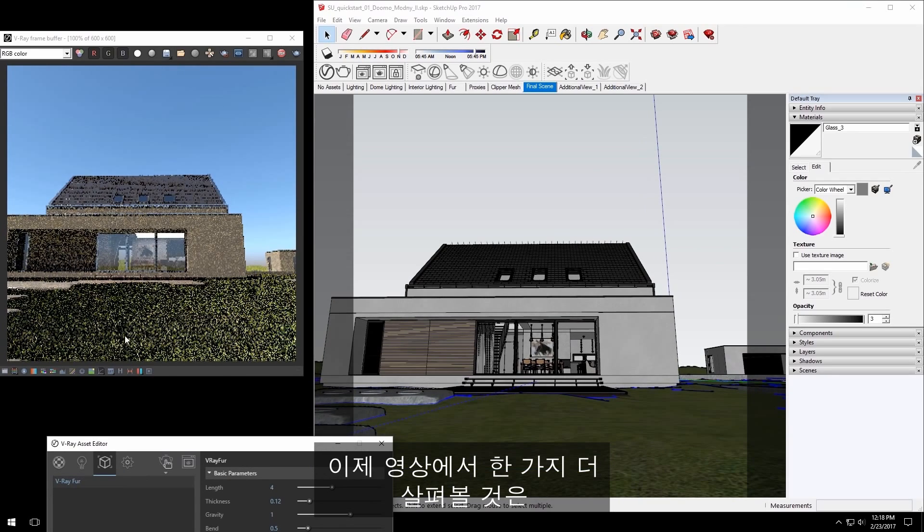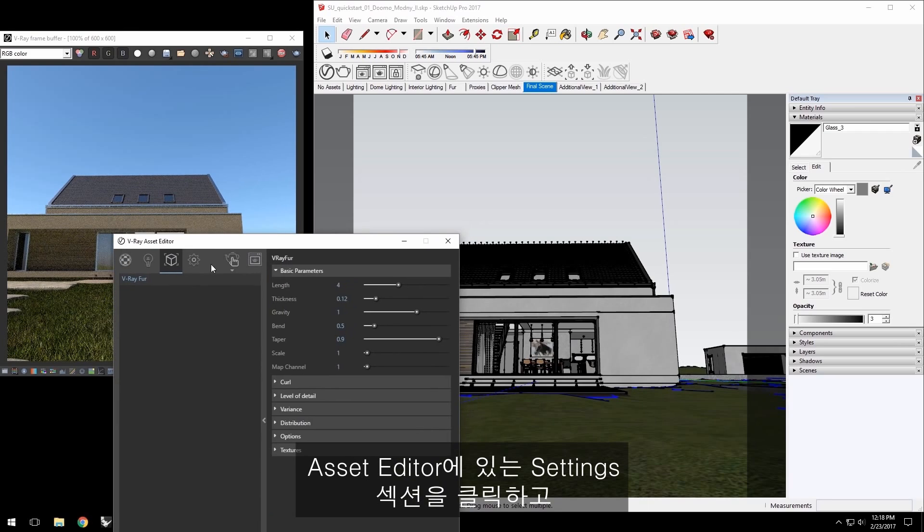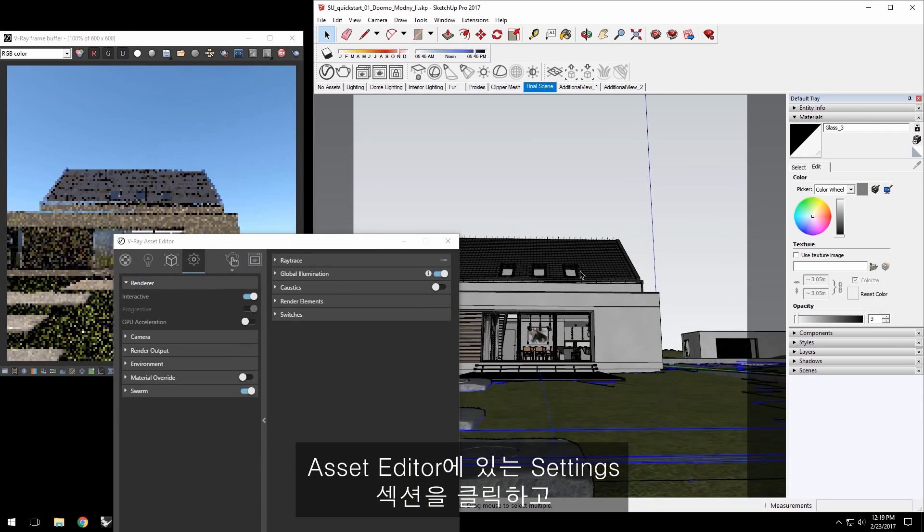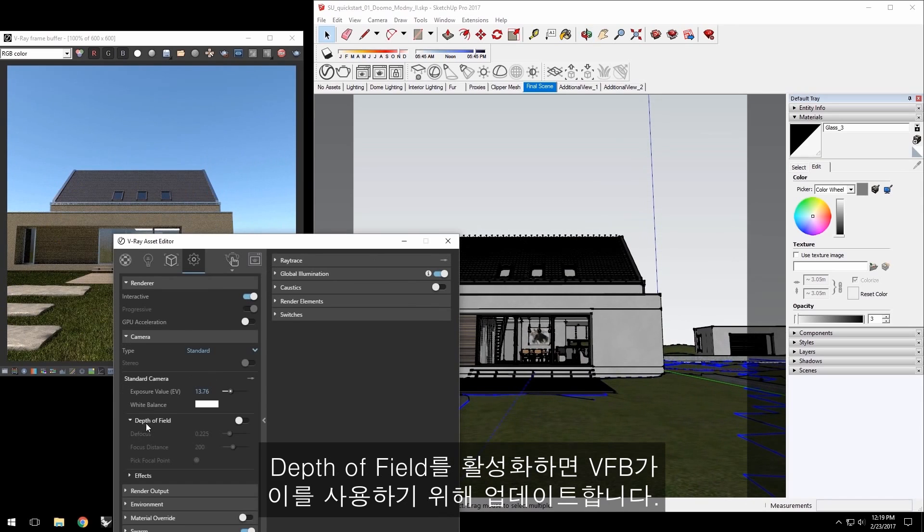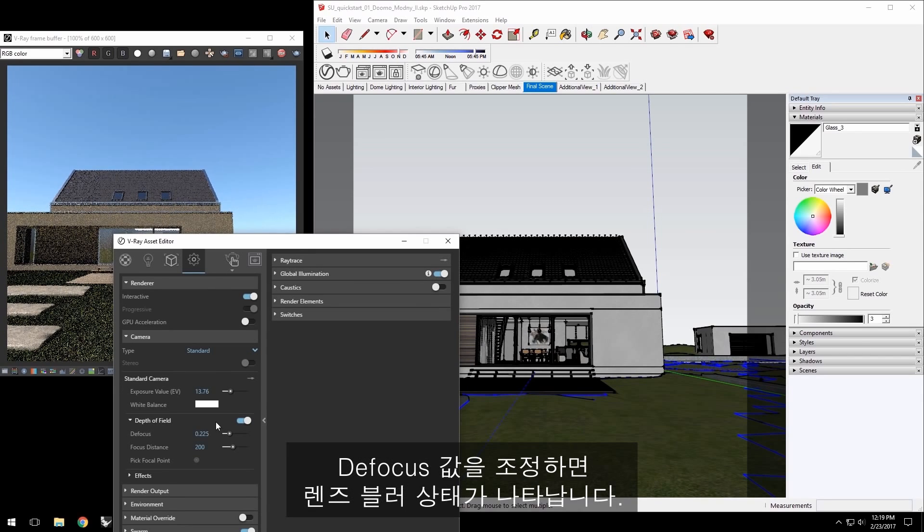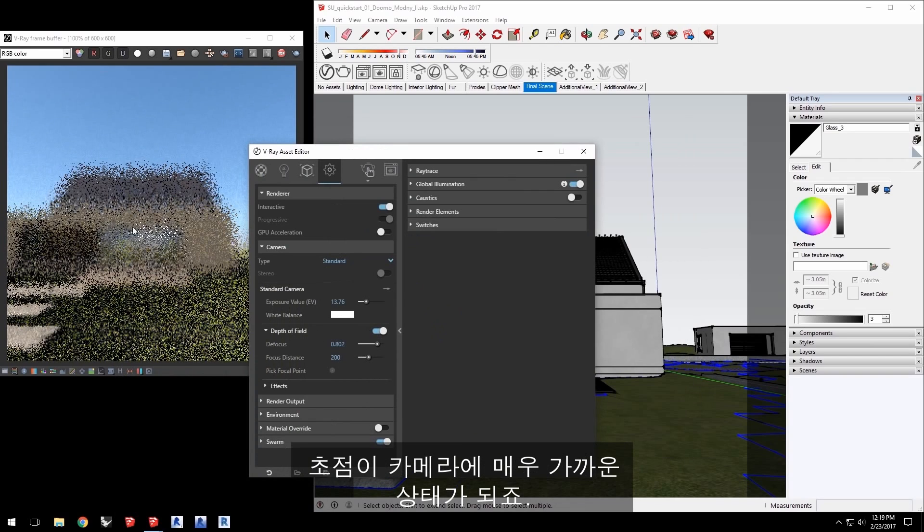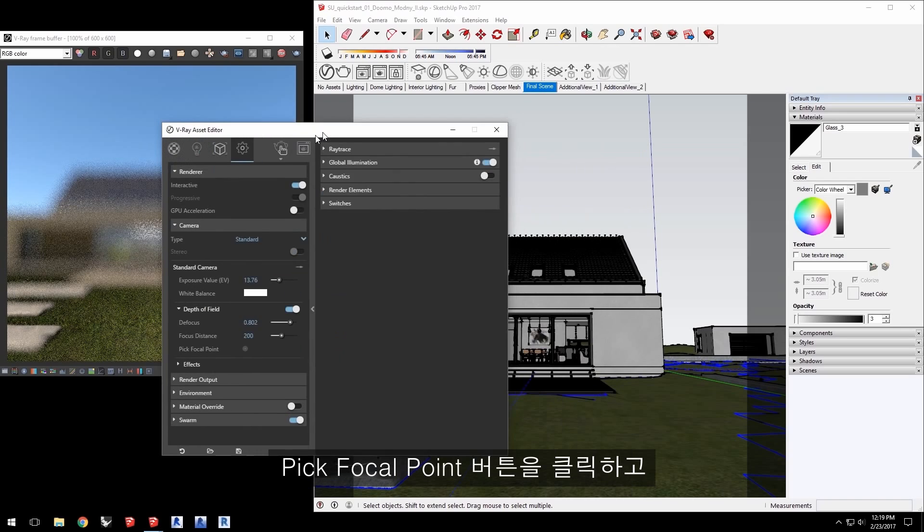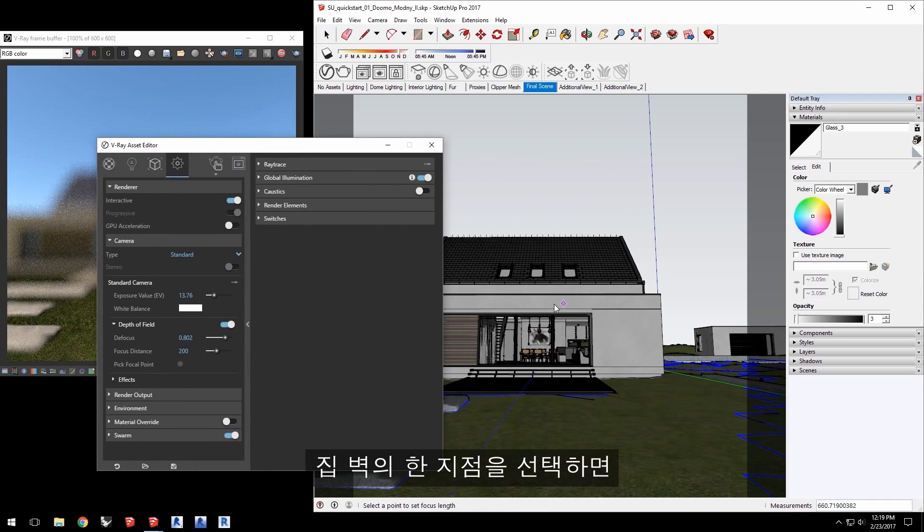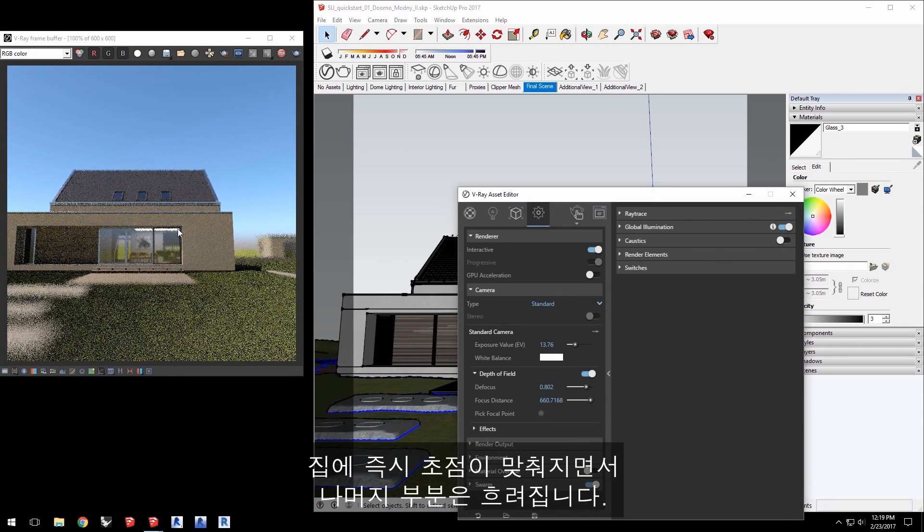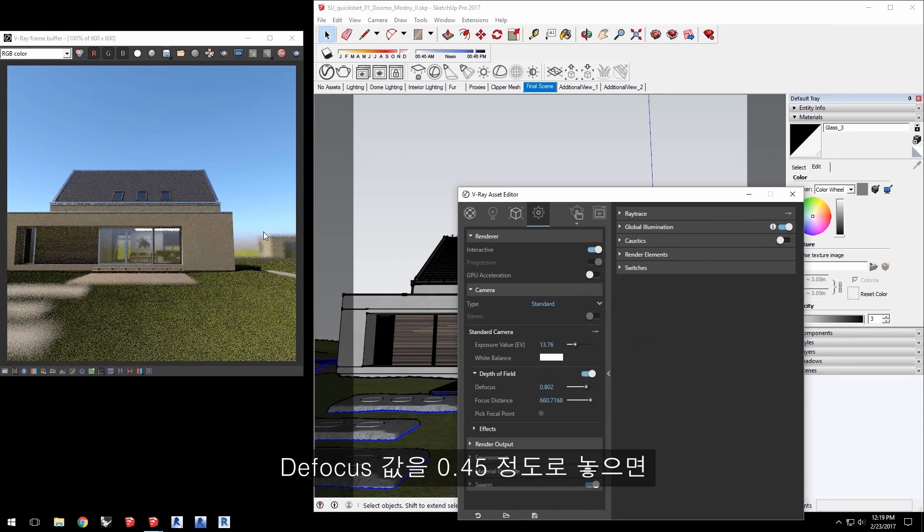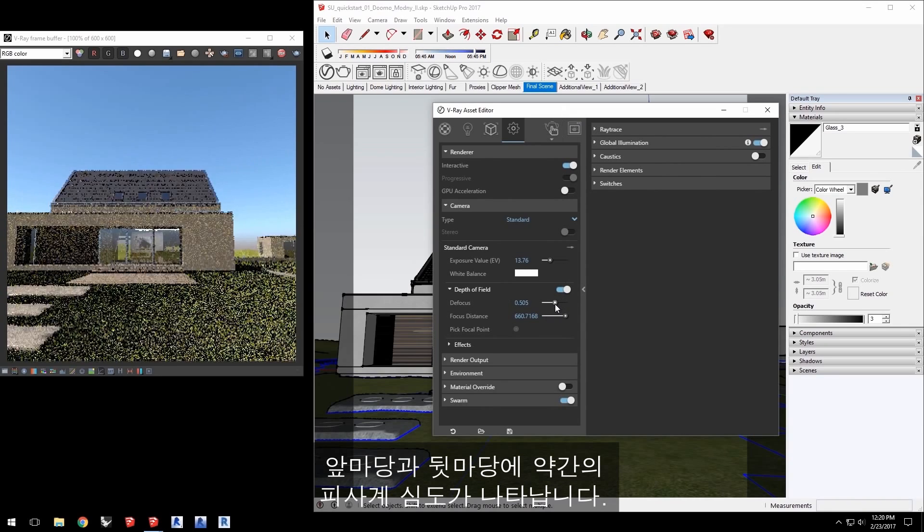Now one more thing to go over in this video is how to set up depth of field for the project. Click over to the settings section in the Asset Editor and click open the camera section. Enable depth of field and the VFB will update to use depth of field. Adjust the defocus value and you'll really notice the lens blur come in with the focus pretty close to the camera. Click the pick focal point button and select a point on the wall of the house and right away the house is in focus and the rest of the scene is blurred. Now this is a bit much so set the defocus value to about 0.45 to give us a hint of depth of field in the foreground and the background.